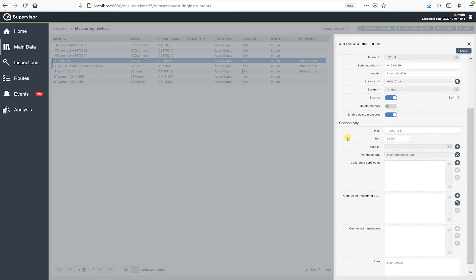So when we hit save here, I should be able to be established communication right away. So, so my static IP is in there. I'm going to leave the port at 60,005. That's default. And I'm going to select my supplier. Now this will be Atlas Copco.